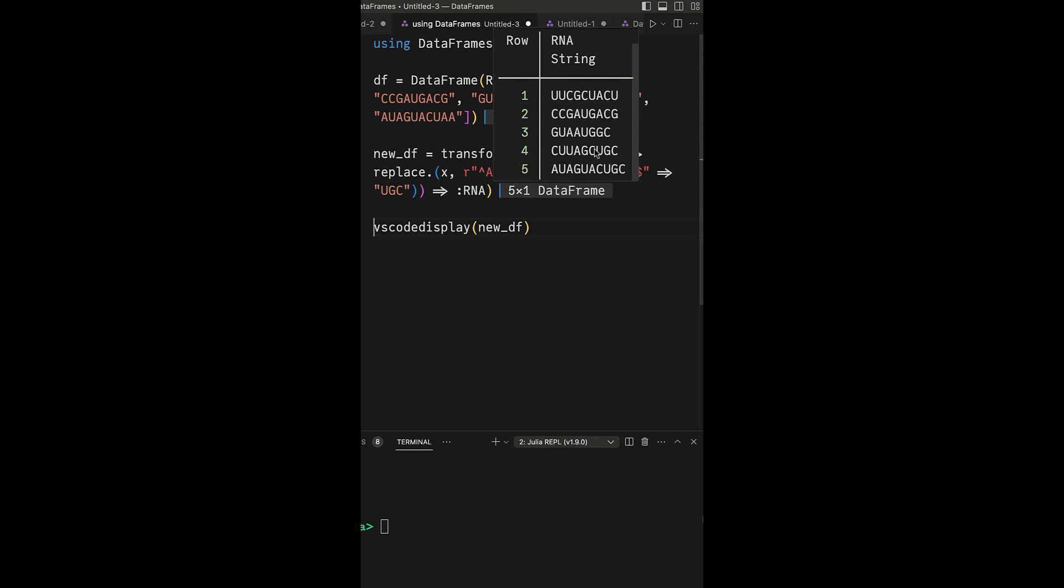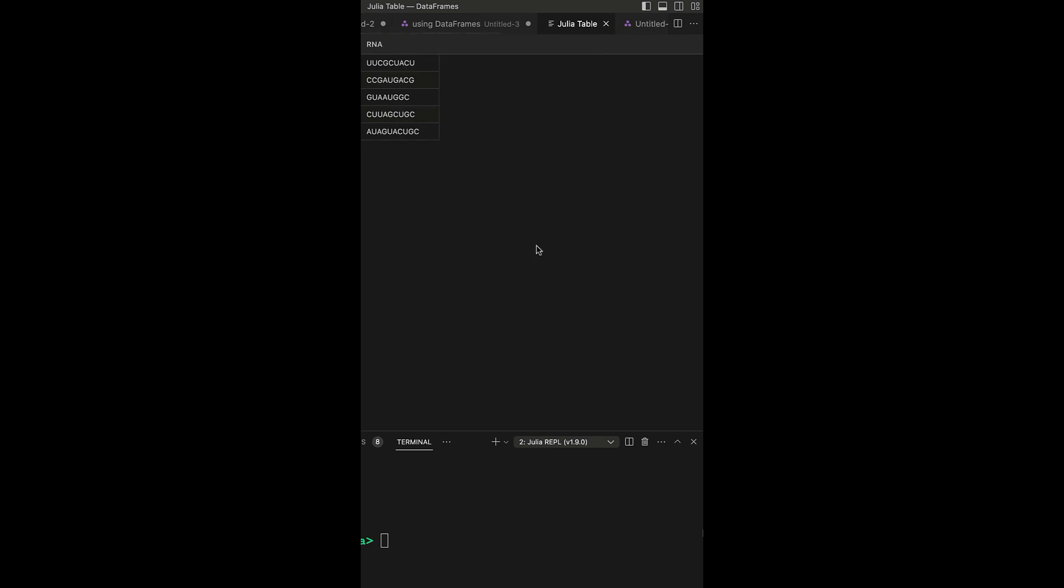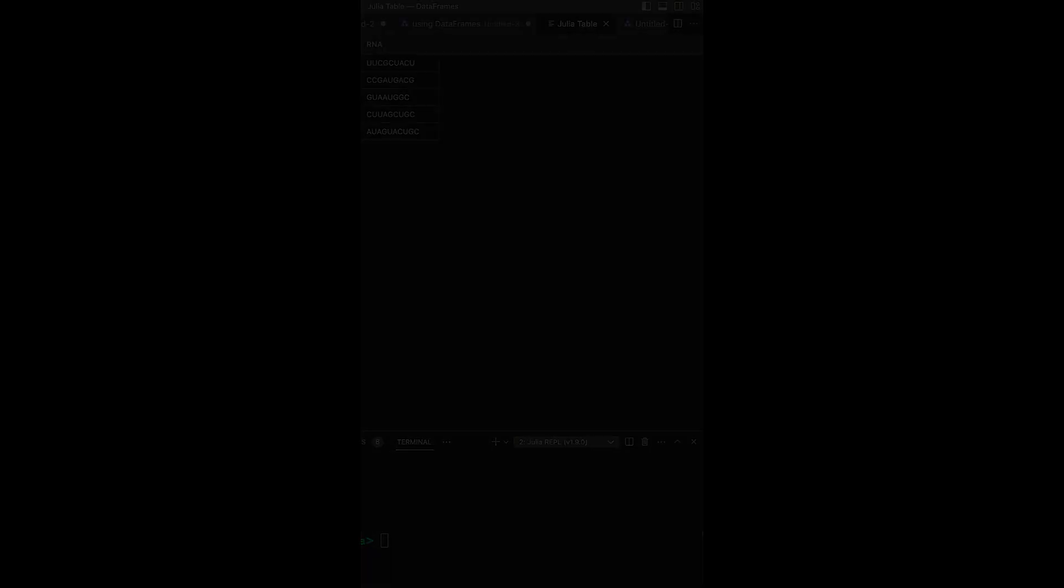On the other hand, UAA$ targets the end of a string. Therefore, it identifies all sequences that end with UAA and replaces these with UGC.